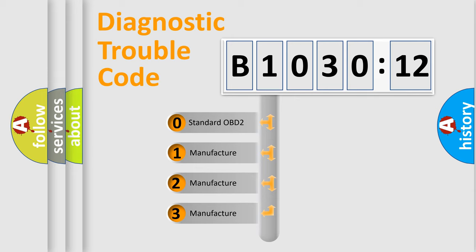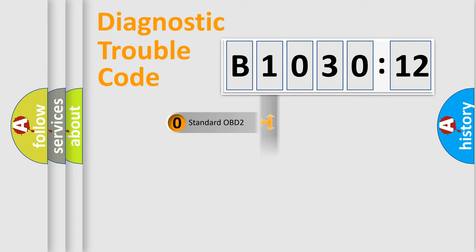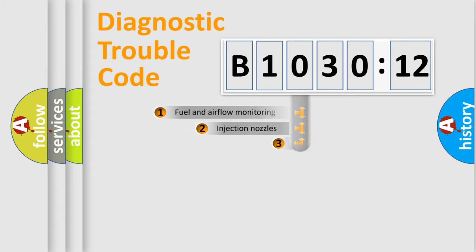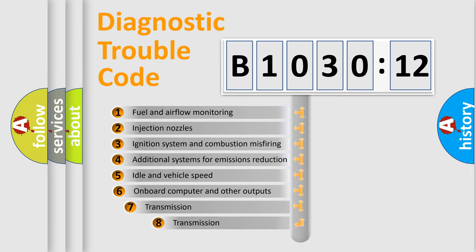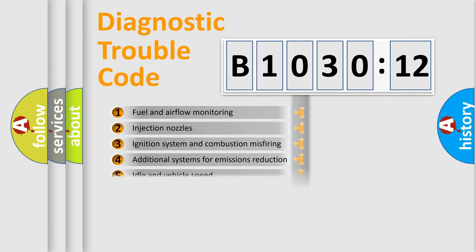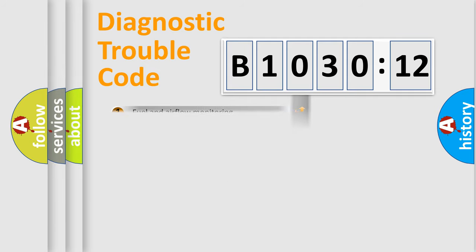If the second character is expressed as zero, it is a standardized error. In the case of numbers 1, 2, or 3, it is a more precise expression of the car-specific error. The third character specifies a subset of errors. The distribution shown is valid only for the standardized DTC code.